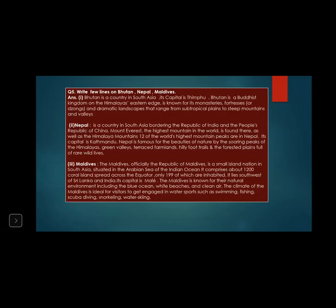The Maldives is known for its natural environment including the blue ocean, white beaches, and clean air. The climate of the Maldives is ideal for visitors to engage in water sports such as swimming, fishing, scuba diving, snorkeling, and water skiing. This is the answer of question number five — a long question. In the exam, they may ask you to write a few lines on Bhutan and Maldives, Nepal and Bhutan, or any combination.